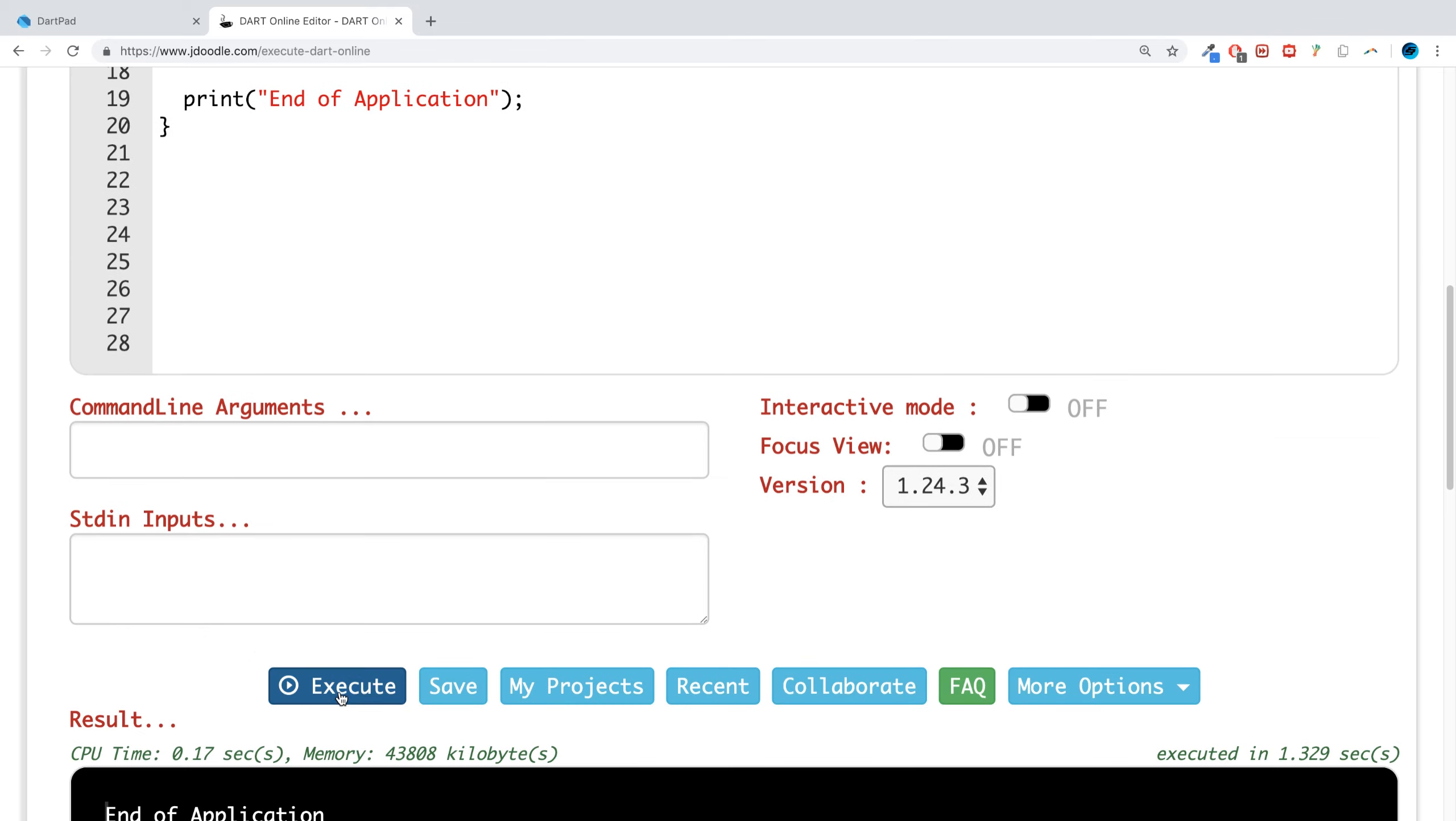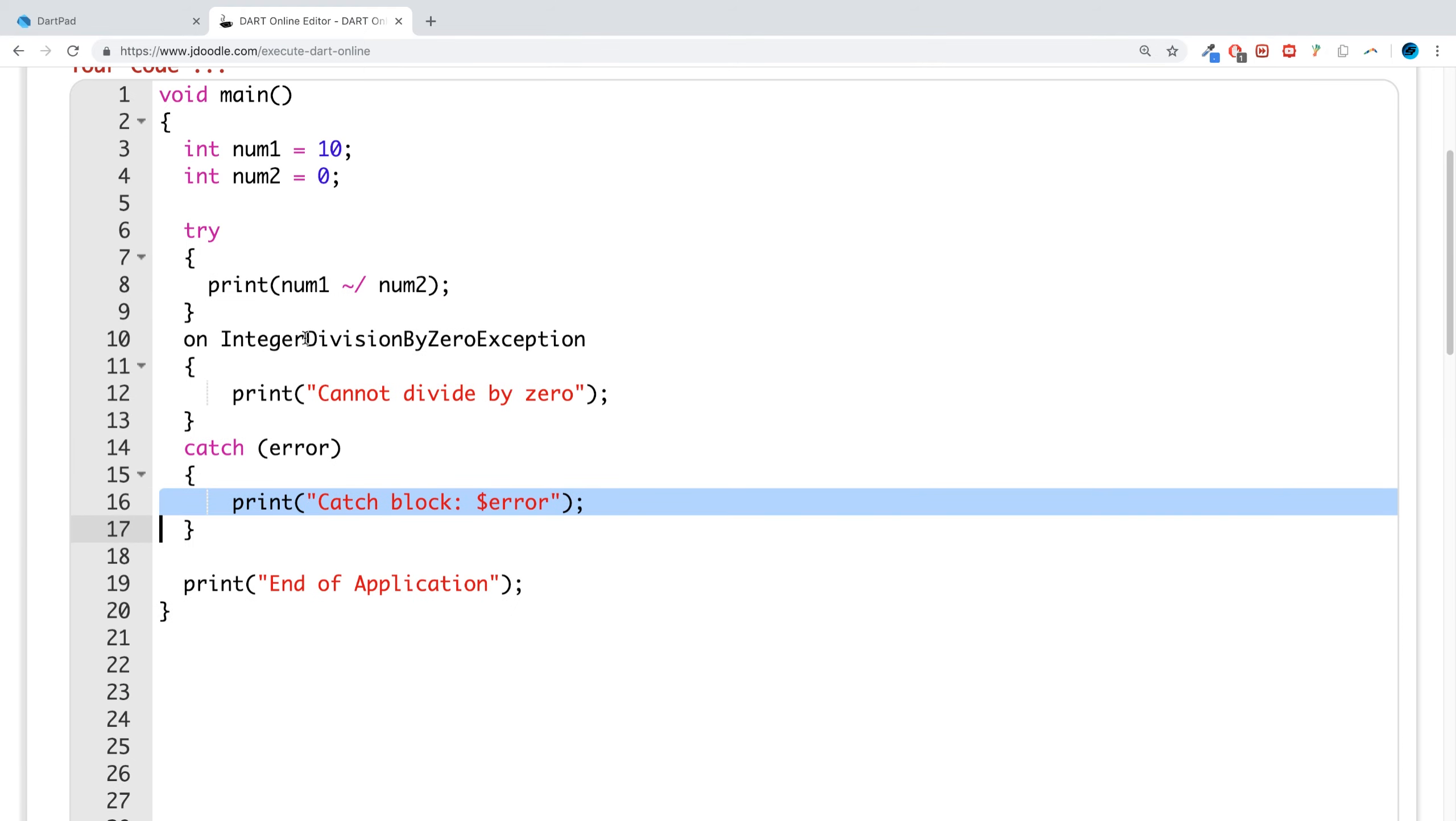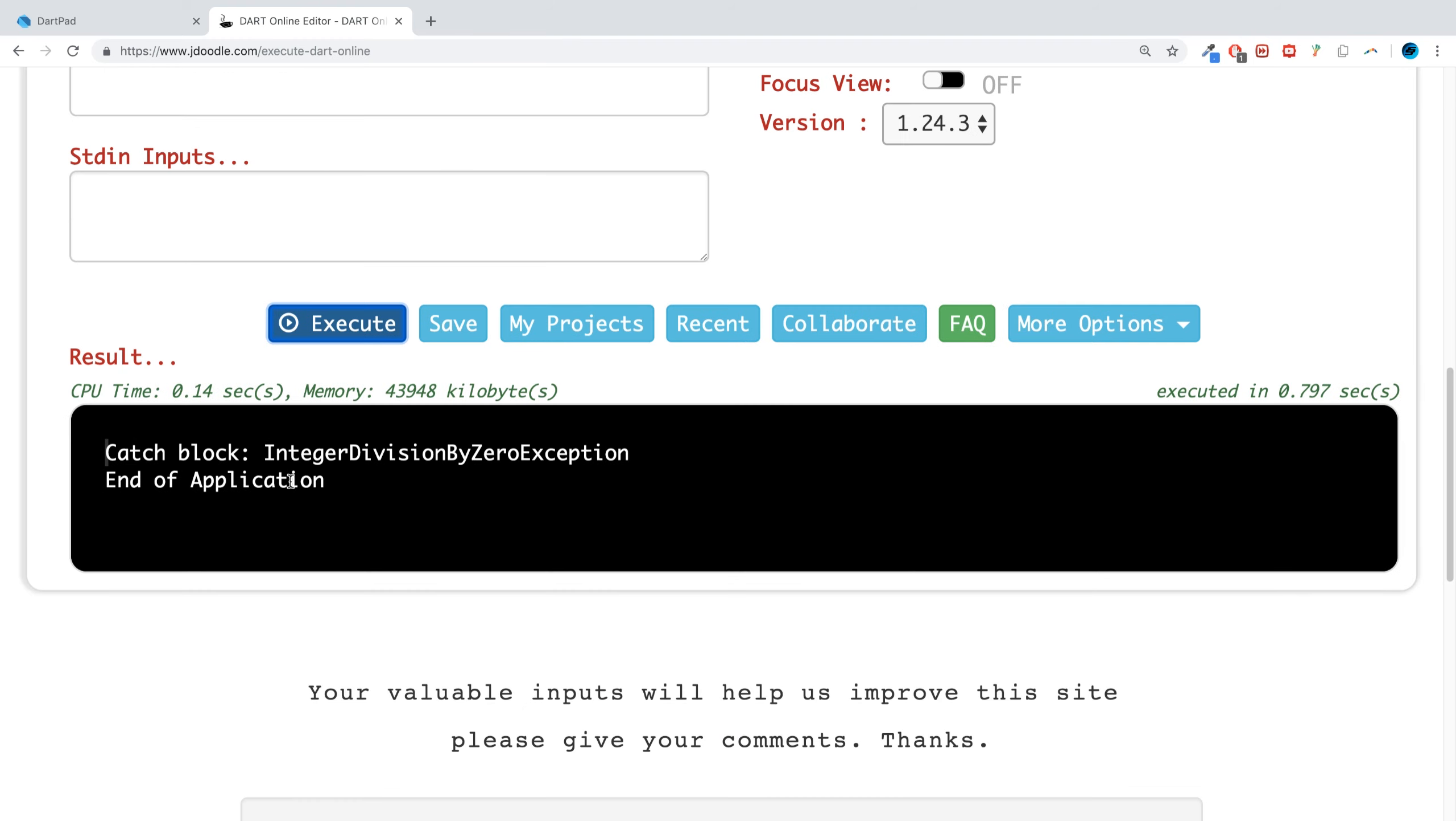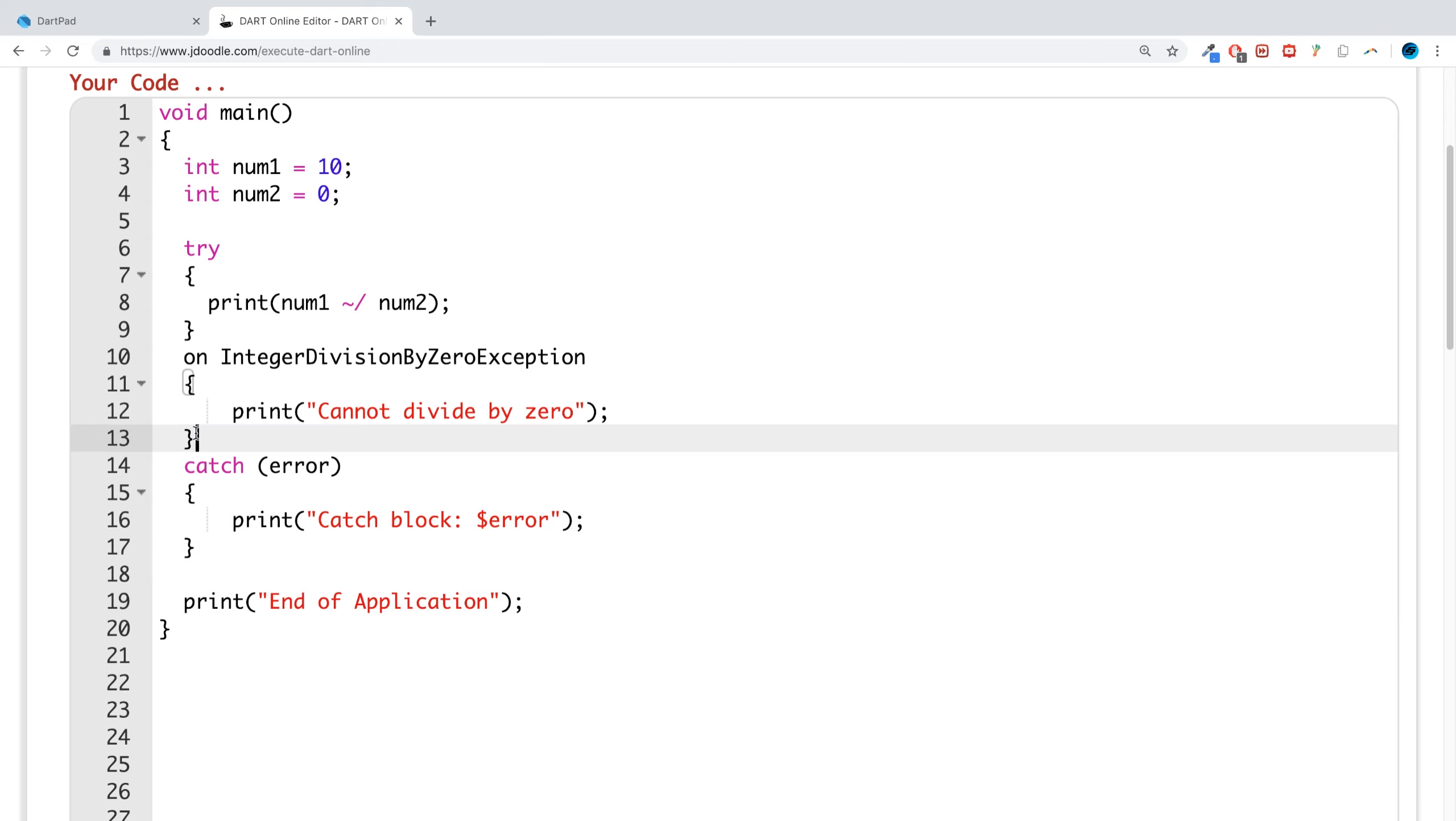So if I was to run that, and cannot divide by zero, this is never triggered simply because this is triggered. And if I was to remove it, the division by zero will trigger that. So it will get triggered if the on block is triggered.